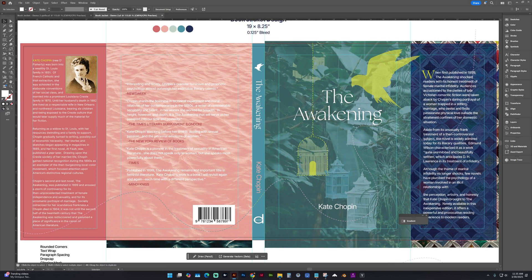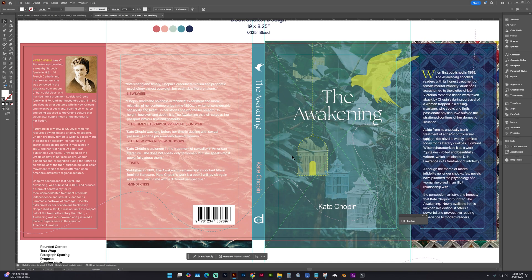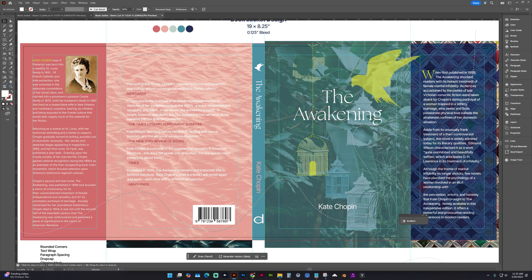We need to package everything together. So any of these links to images, we want them all contained in a package, so nothing gets lost, or we don't accidentally delete any of the image files.